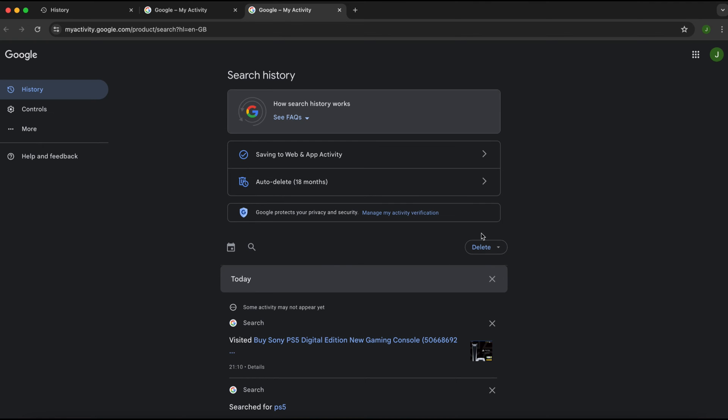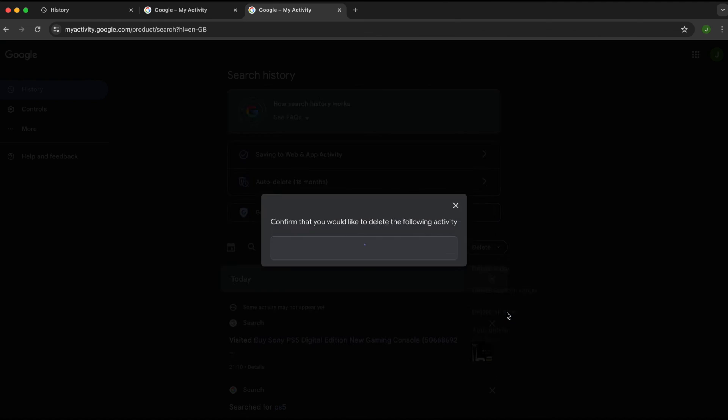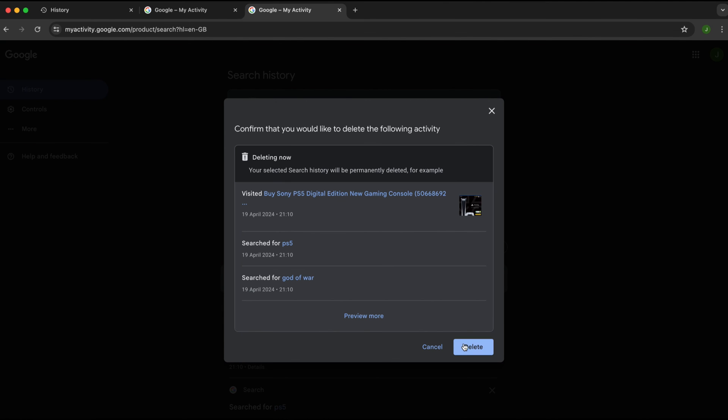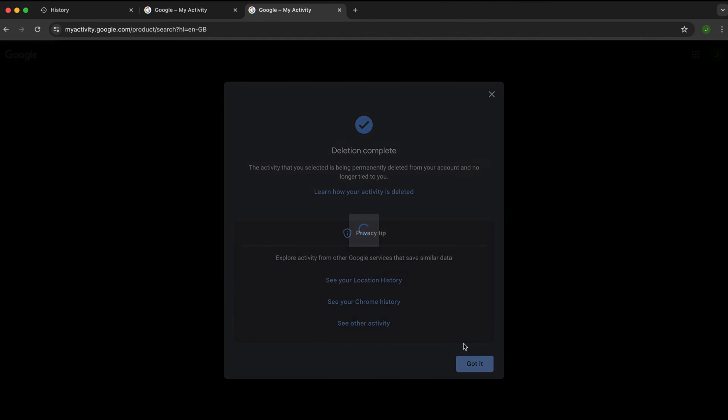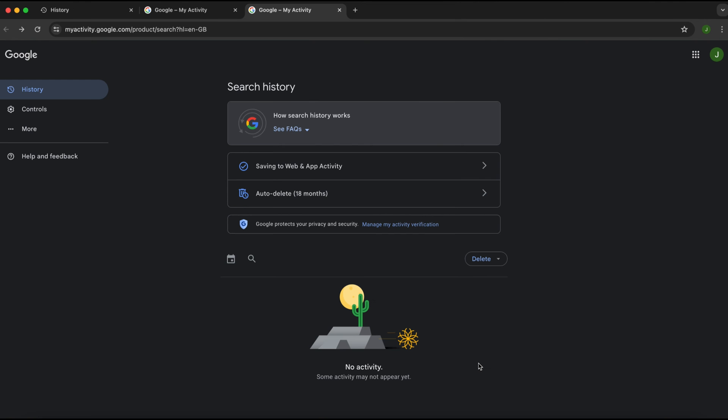To delete all history, simply click on delete and then select delete all time. Click delete to confirm and your entire history will be erased.